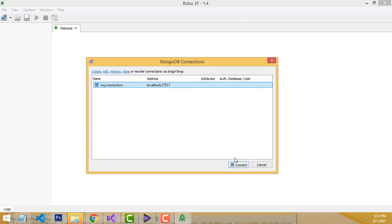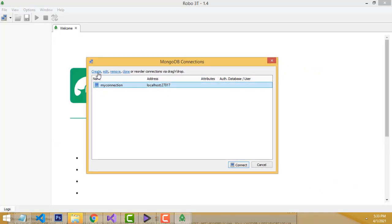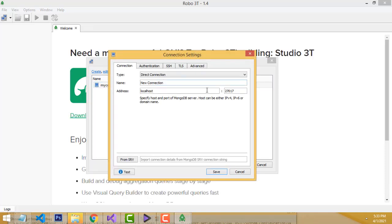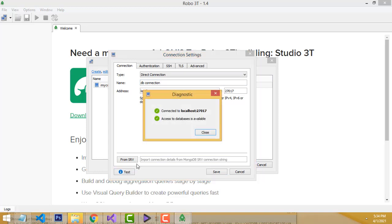You will be able to see it opening. This is the user interface. Click 'Create' — this is the default MongoDB connection on localhost. You can change the name; I'll change it to 'DB Connection'. After that, click Test to check whether the connection succeeds.